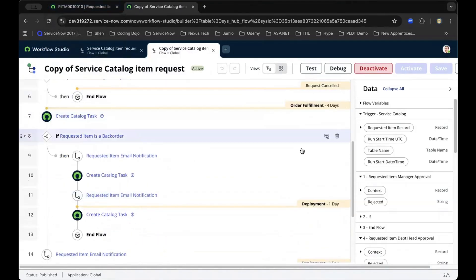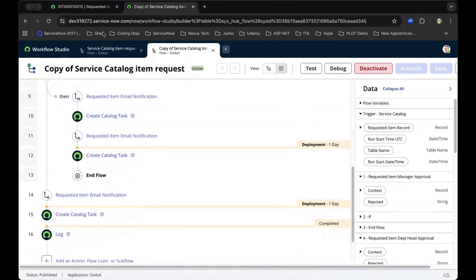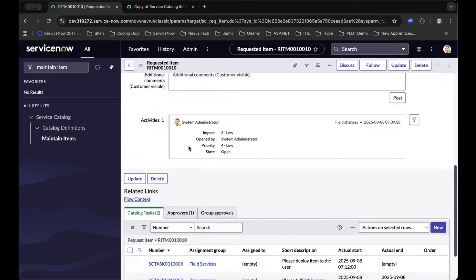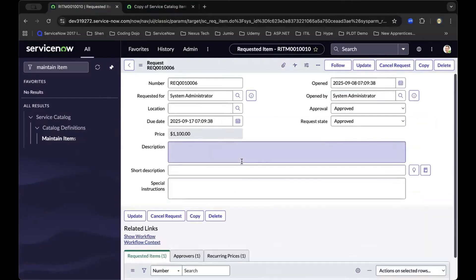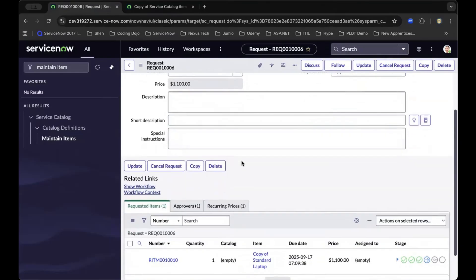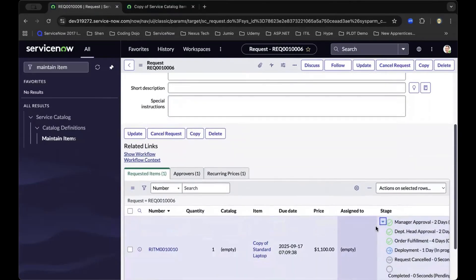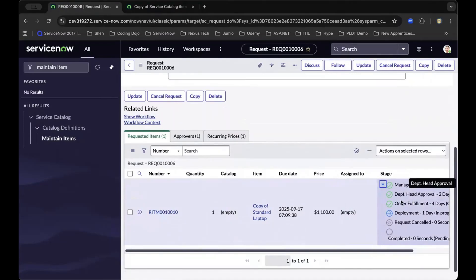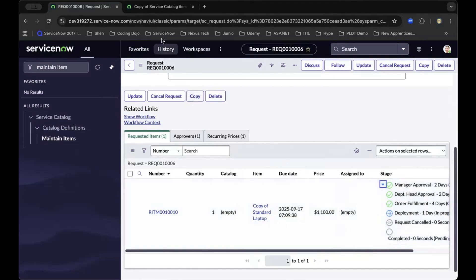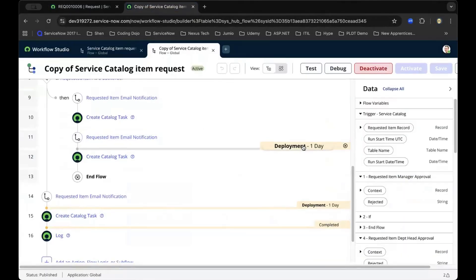The stages you see here will directly reflect on the request item level. As we navigate back to the request level and see the request item level stages, each specific stage mentioned and highlighted in this workflow is reflected in the Flow Designer.